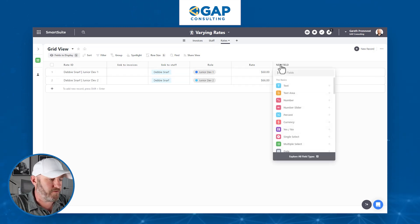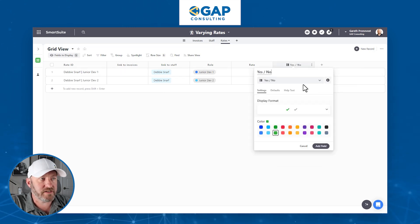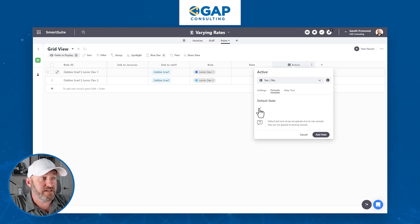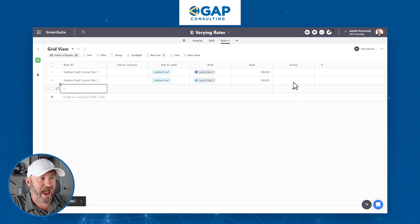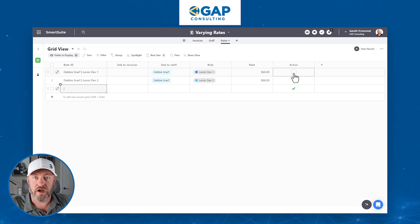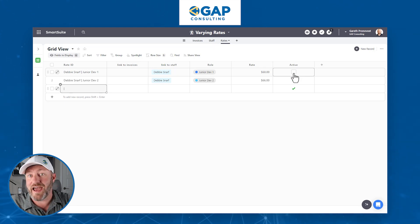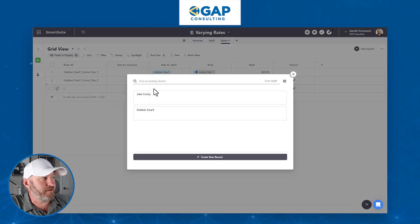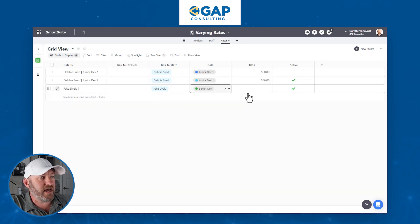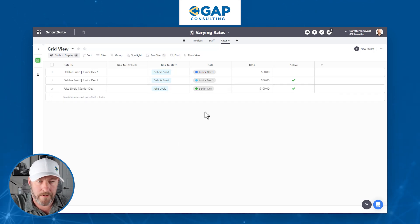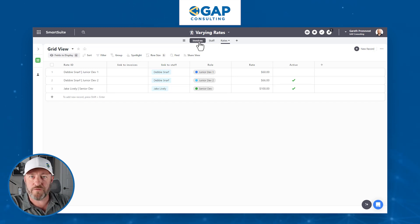We can even go a step further and add a yes/no field or checkbox that simply says active, with a default set to yes. So when a new record comes into existence, it will already be marked as active. We can then go in and deactivate old rates so we don't accidentally bill Debbie at her previous rate. Let's add Jake as well — he is the senior dev bringing in $100 — and now we have the rates all set up.